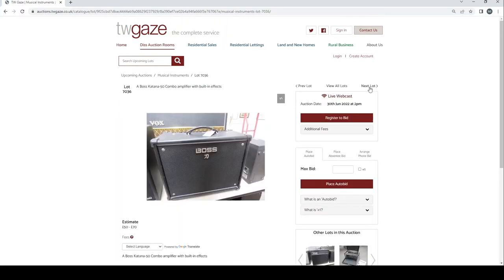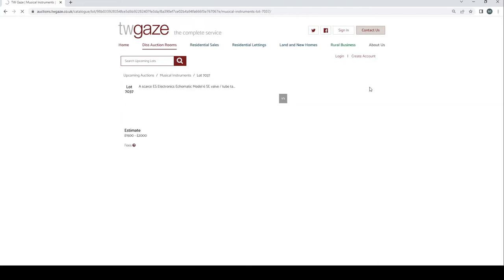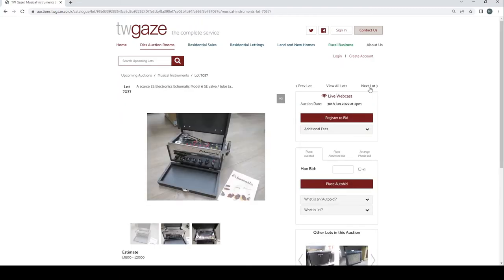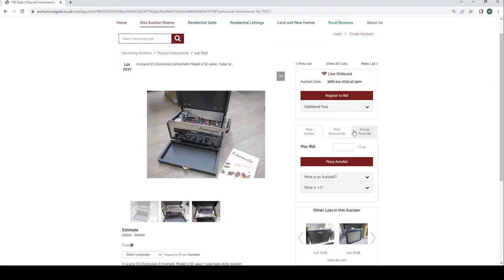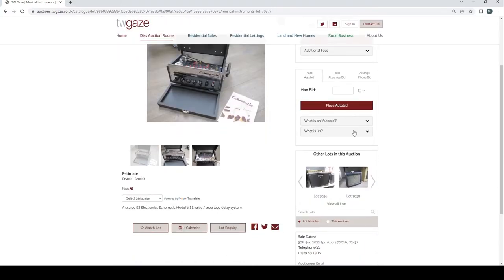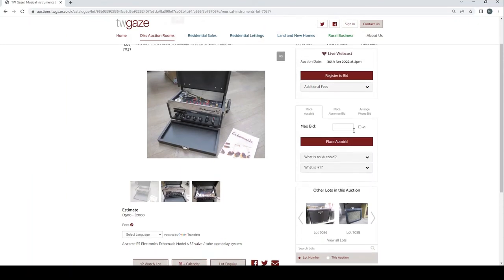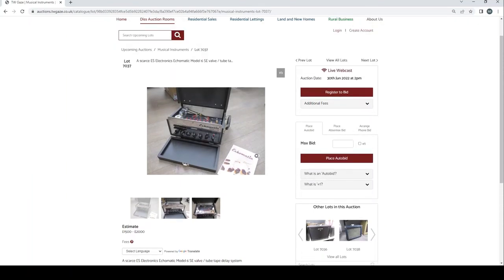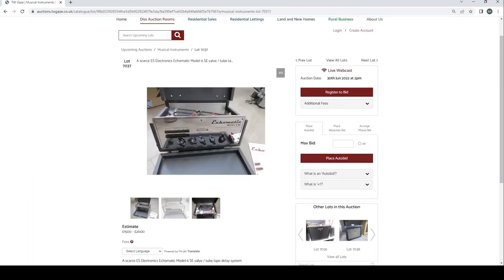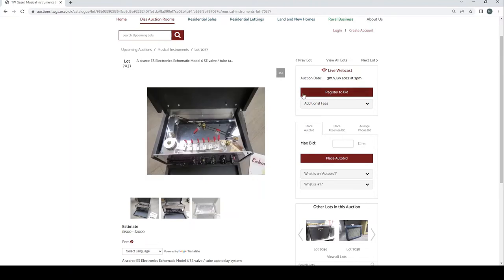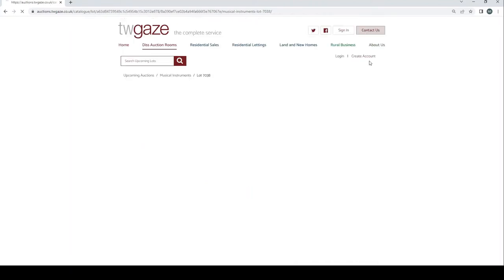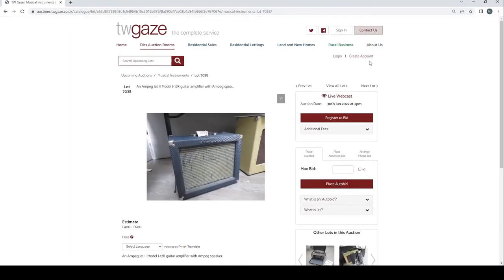Vox Valvetronics VT-80 guitar amplifier £60 to £80. Vox Katana 50 combo amplifier built in effects £50 to £70. A Scarce ES electronics Ecomatic model 6 SE valve tube tape delay system. Wow okay that's quite interesting. £1500 to £2000. I don't recall having seen one of these before. So that's definitely interesting.